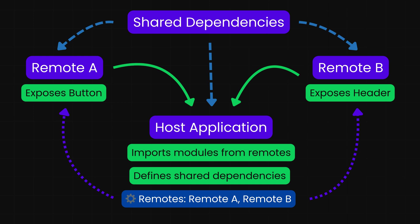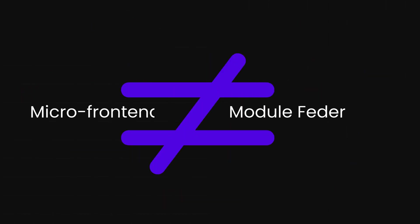While module federation is often mentioned alongside micro frontends, they're not the same thing. Micro frontends are the architectural pattern of breaking up your frontend into independent pieces, while module federation is the technology that makes sharing between those pieces seamless.